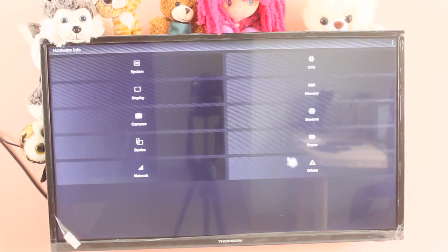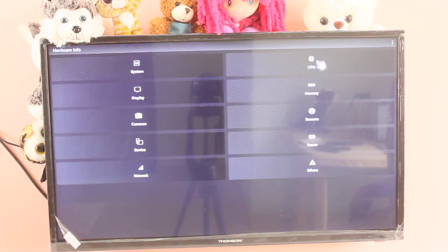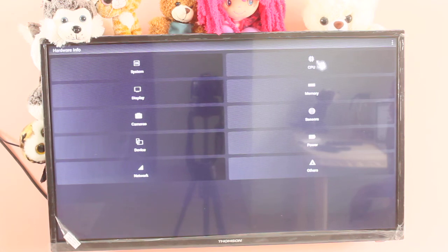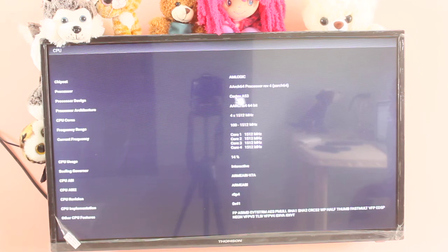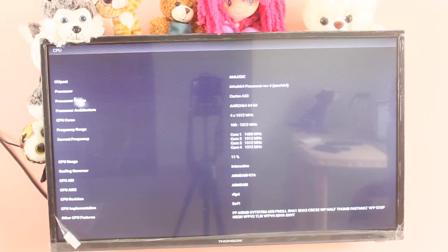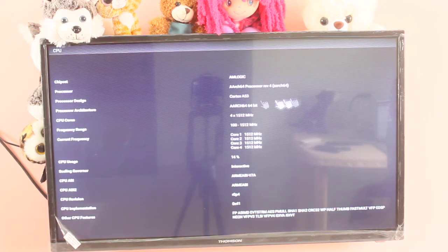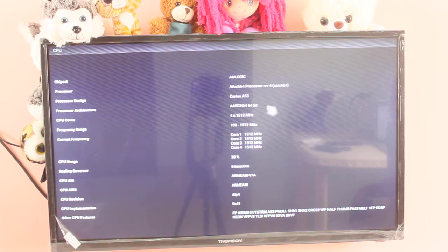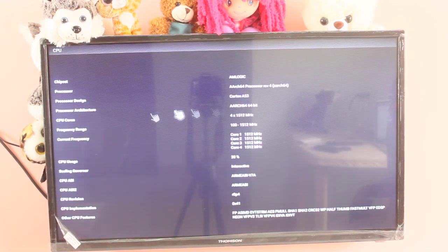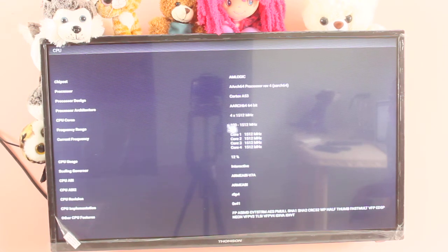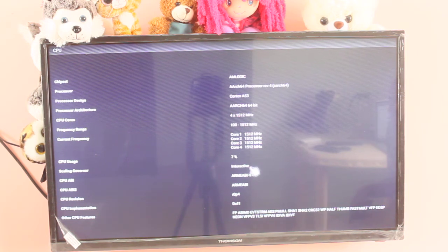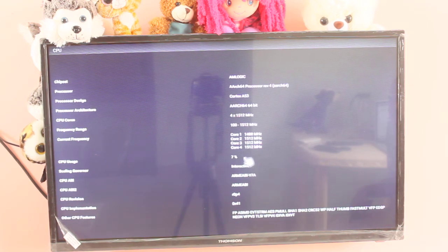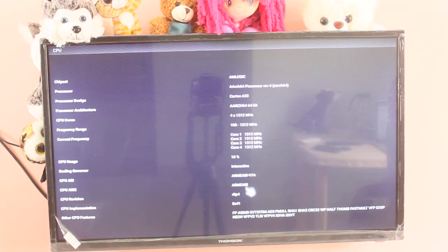Let me go back and check CPU. Chipset Amlogic. Processor design. Number of cores. 4.